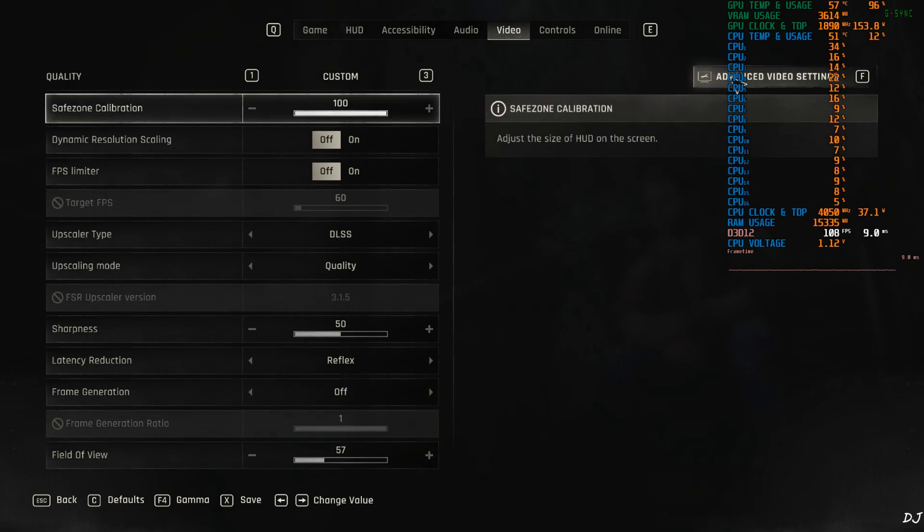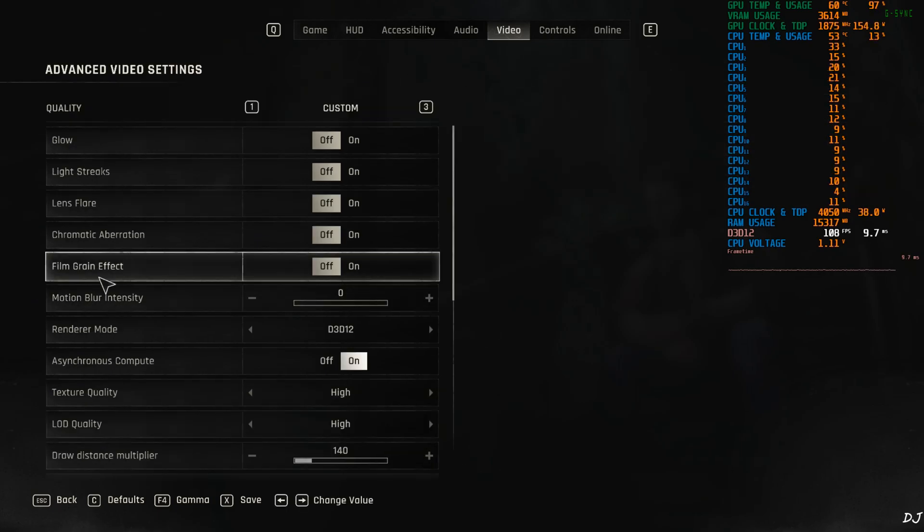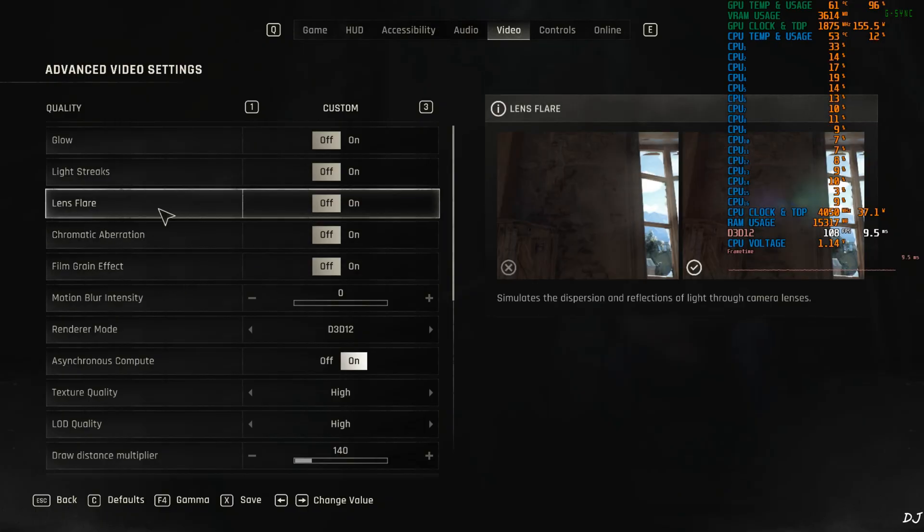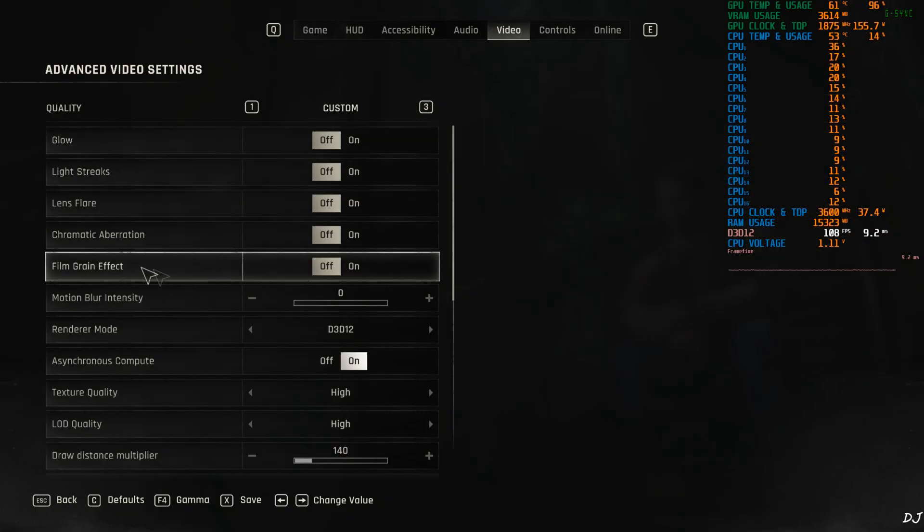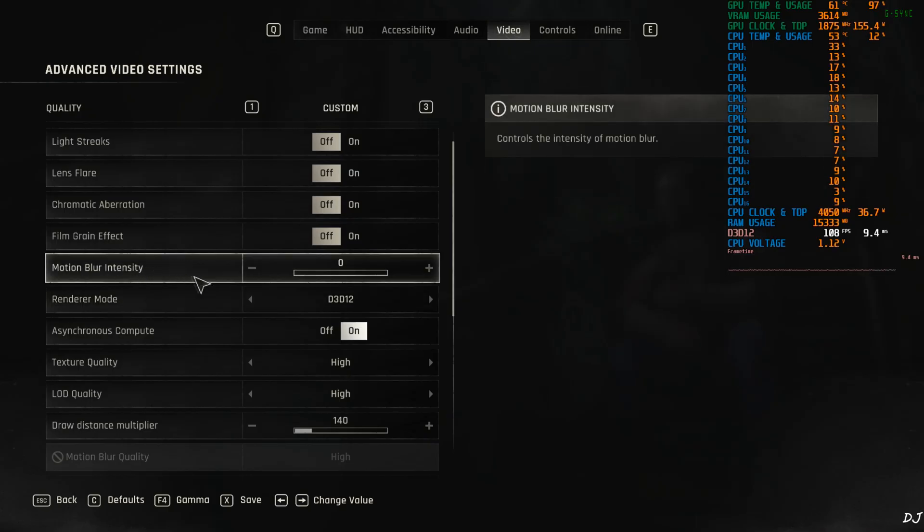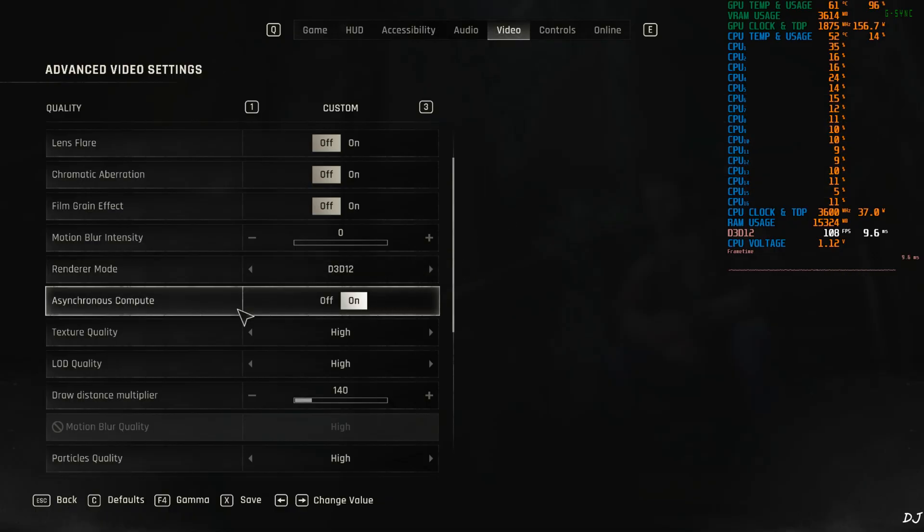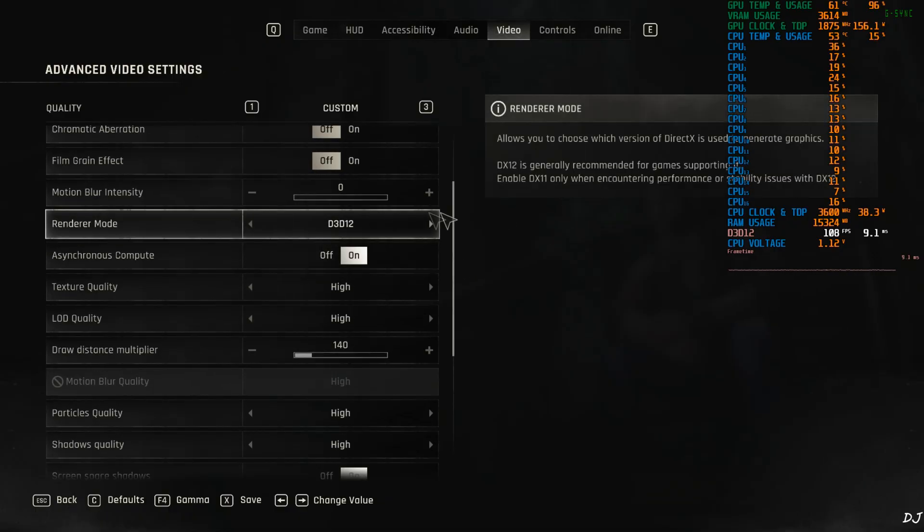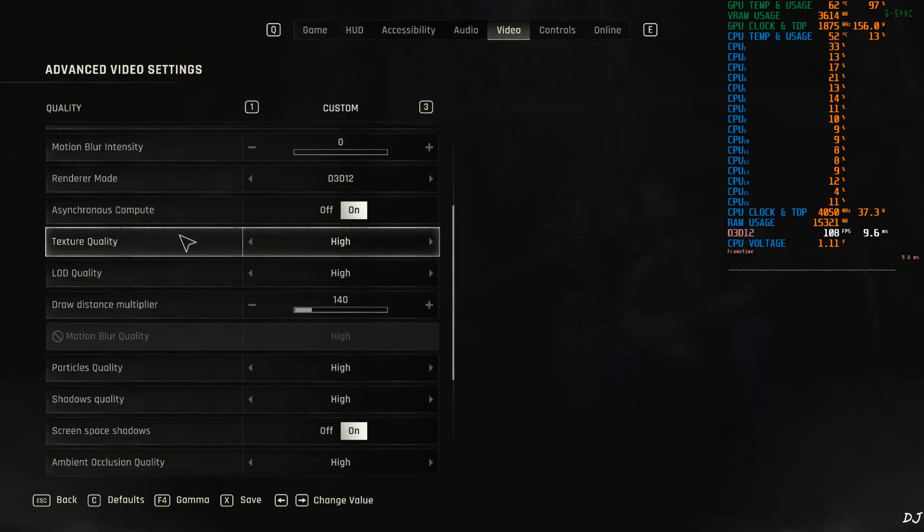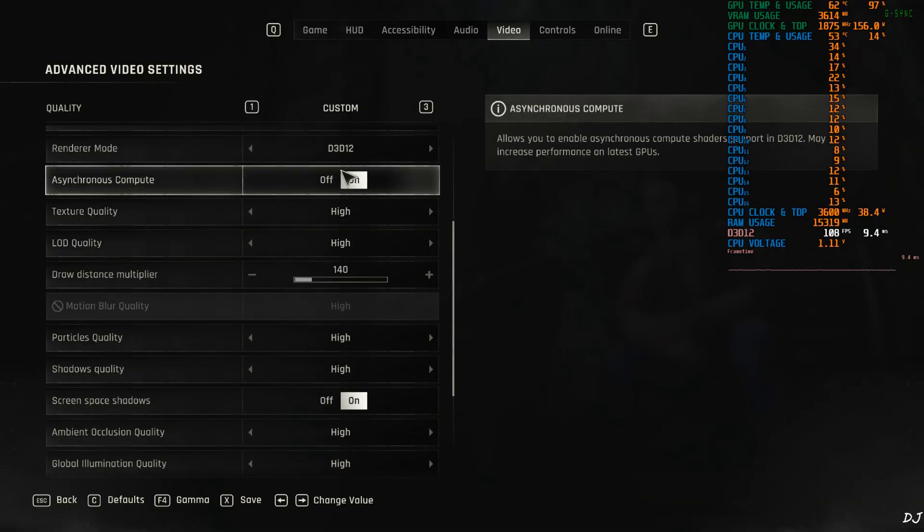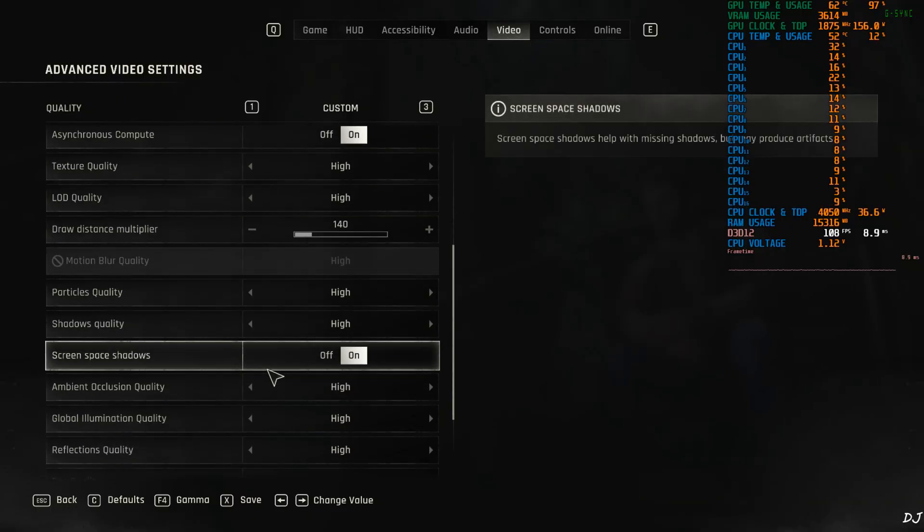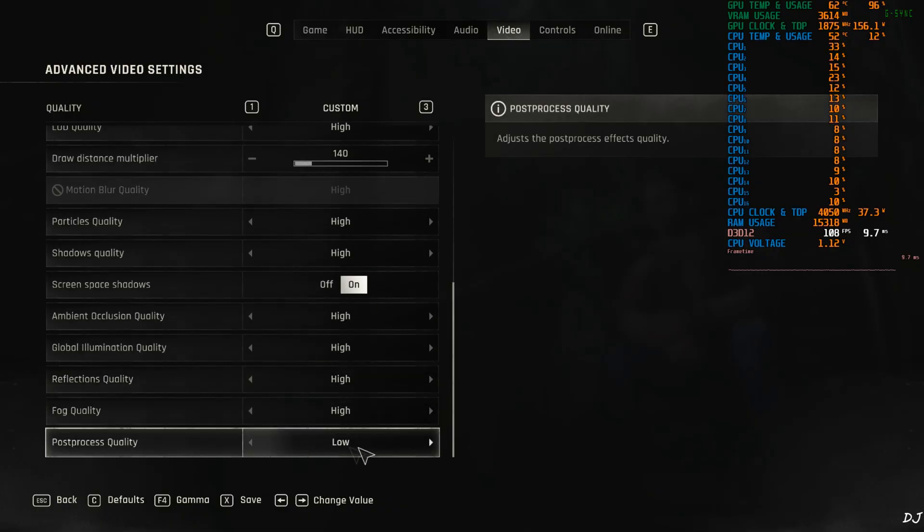Advanced settings. I've disabled post-processing effects like film grain effect, chromatic aberration, lens flare, light streaks, bloom. Motion blur intensity set to nil. Renderer. D3D12. Game even supports DirectX 11 mode. D3D12 API is required for using frame generation. Asynchronous compute setting on. Everything set to high except for post-processing setting. Set to low. Save.